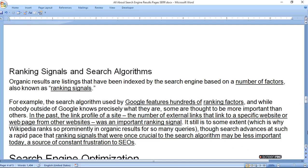Ranking signals and search algorithm. Organic results are listings that have been indexed by the search engine based on a number of factors, also known as ranking signals.